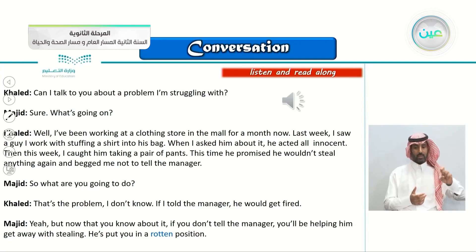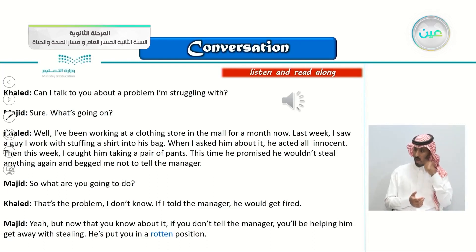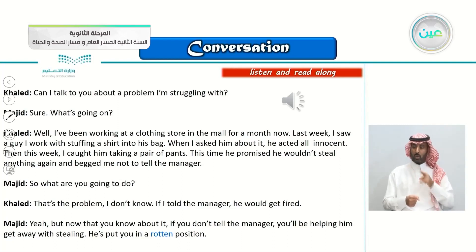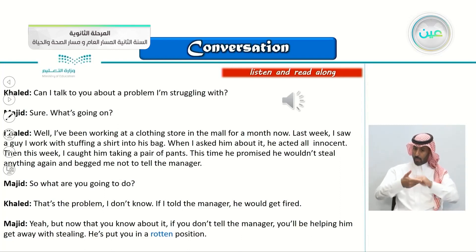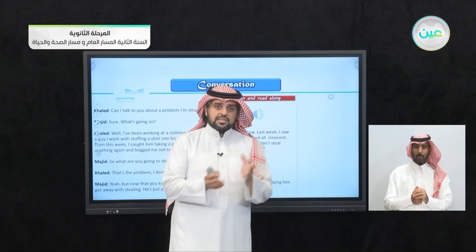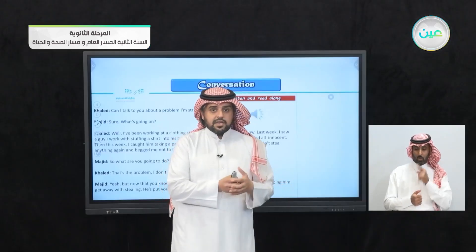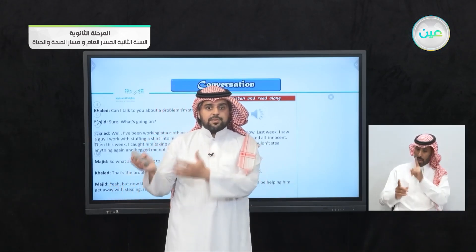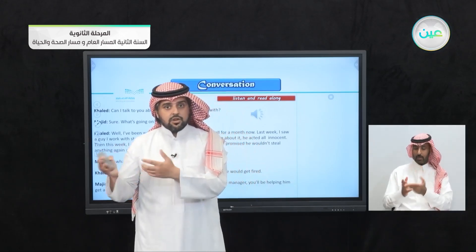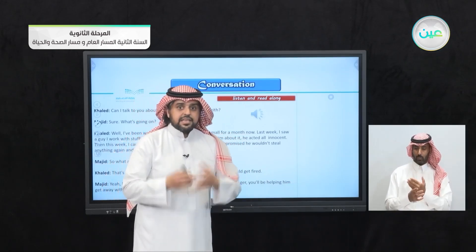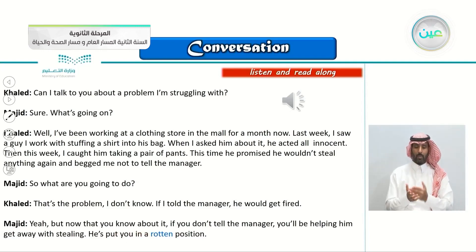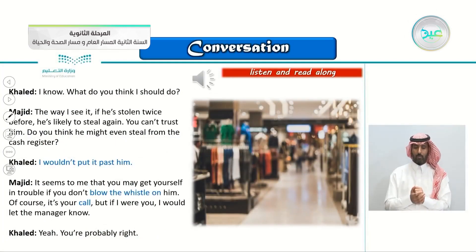Majid says: 'Yeah, but now that you know about it' — this is a strong point. 'If you don't tell the manager, you'll be helping him get away with stealing.' If you don't tell the manager, the manager would think that you are helping him steal clothes. That's the reason for this dilemma — as Majid said: 'He's put you in a rotten position.'